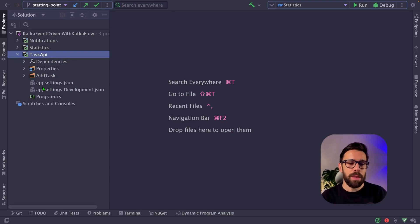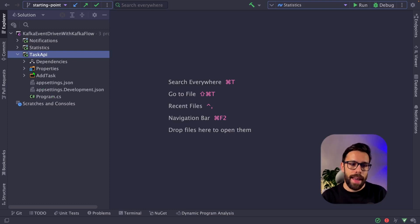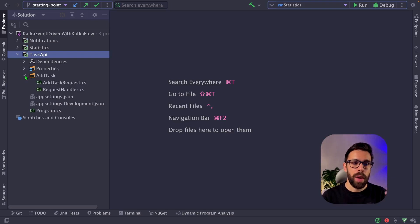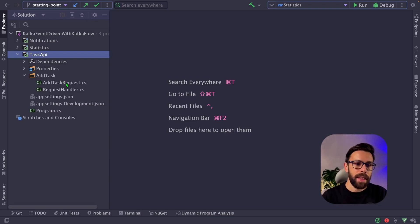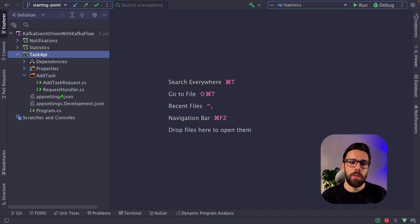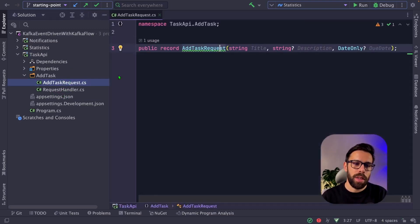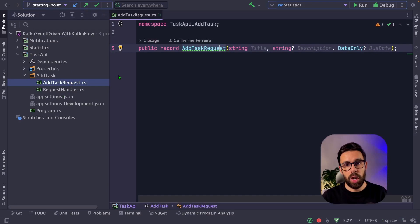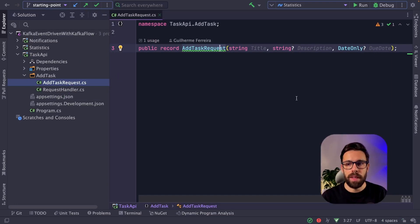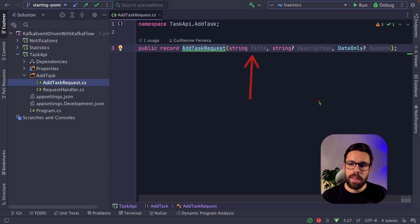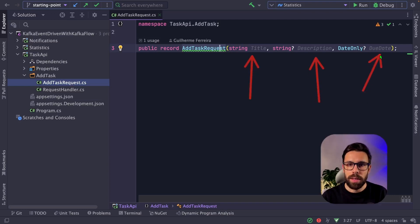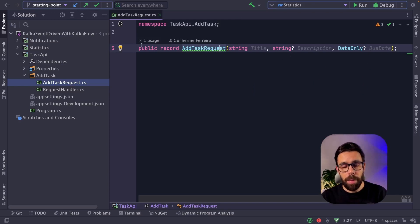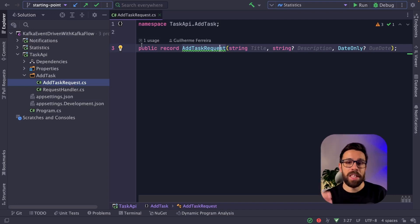This is a simple REST API using minimal APIs, where I have a single endpoint, and this endpoint will be responsible to add a task to our system. And here you can find two things: a request handler that has no code at the moment, but also here the contract that you'll be receiving. This represents the message that we'll receive in our application. So as you can see, there's a title, a description, but also a due date.